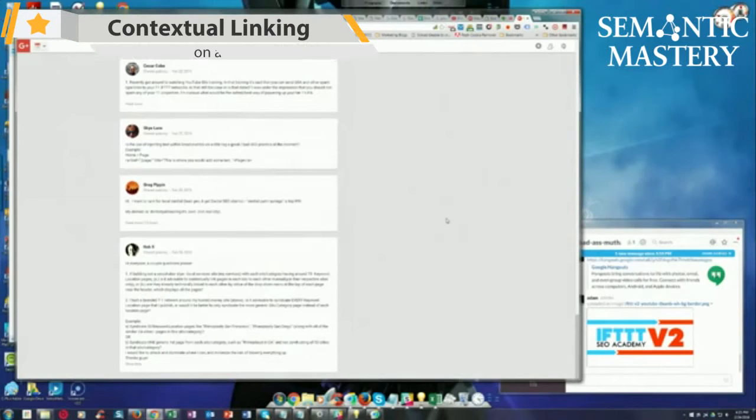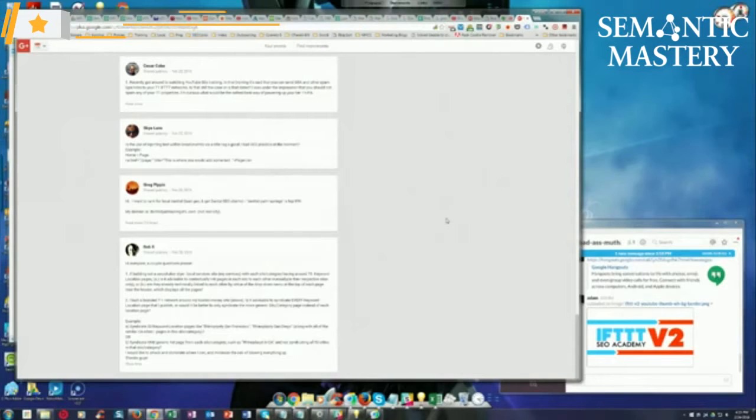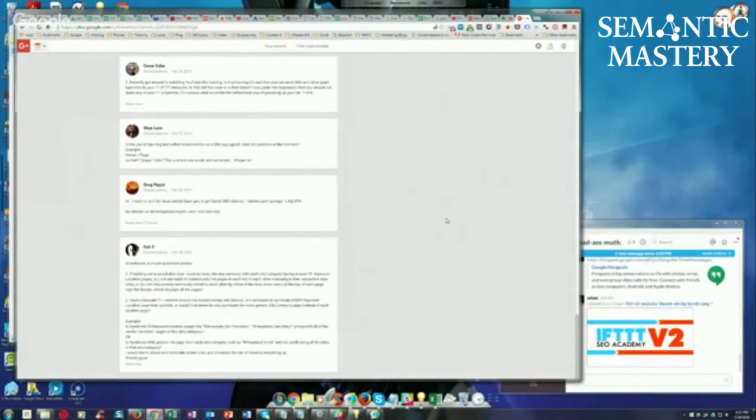Rob says, hi everyone, a couple of questions. If building out a SERP Shaker site—a local services site—with each silo category having around 75 keyword location pages